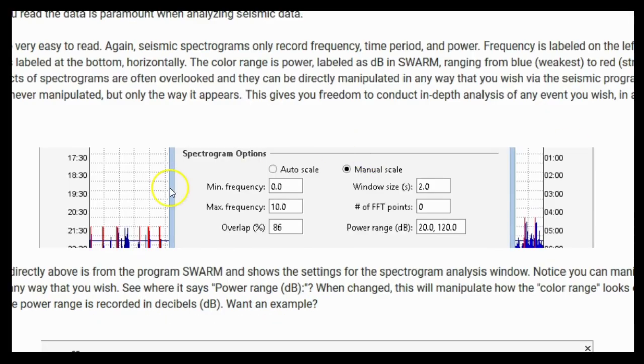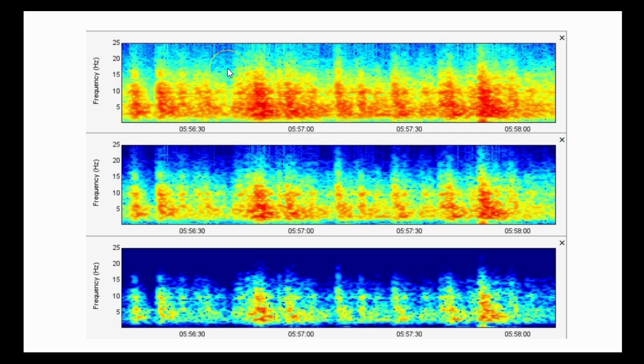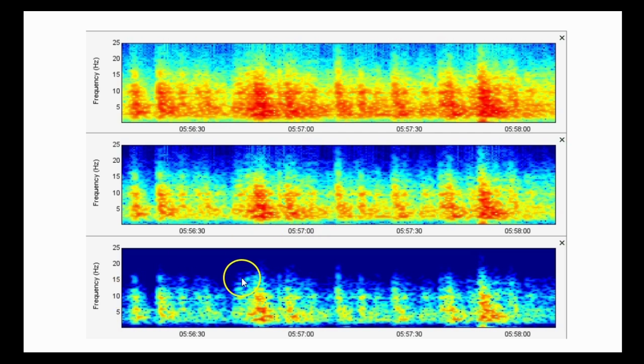Here's an example. The above spectrogram plots are from the rapid succession earthquake swarm that occurred at West Thumb Yellowstone on July 5, 2018. The two spectrograms are for the same exact time period. The difference between the two spectrograms is only that the top one carries a frequency range of 0 to 25 hertz. The bottom spectrogram carries only a frequency range of 0 to 10 hertz. Notice the drastic difference. This is done to prove to you that reading chart labels before you read the data is paramount when analyzing seismic data. Spectrograms are very easy to read. Seismic spectrograms only record frequency, time period, and power. Frequency is labeled on the left, vertically, and time period is labeled at the bottom, horizontally. The color range is usually power, labeled as dB, in Swarm, ranging from blue, weakest, to red, strongest.